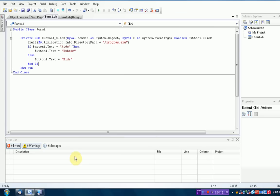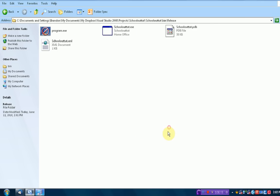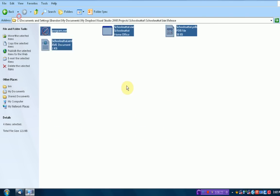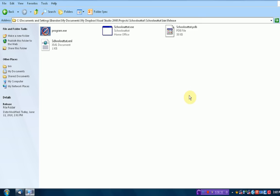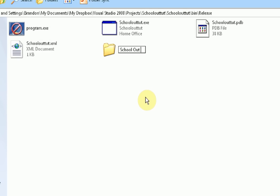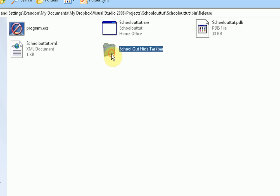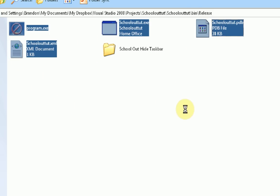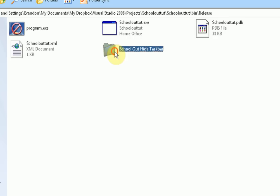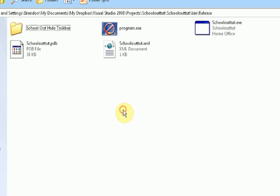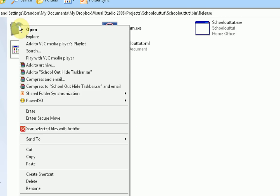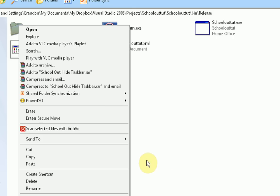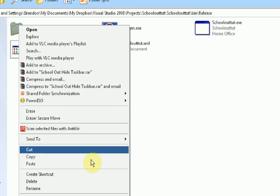Alright. So now we can exit out of Visual Basic because we don't need that anymore. And then we're going to use all these to package them into one folder. So first thing we want to do is actually make a new folder. I'm going to call it School Out Hide Taskbar. And then you're just going to take all this junk, copy it, and throw it in this folder. Alright.